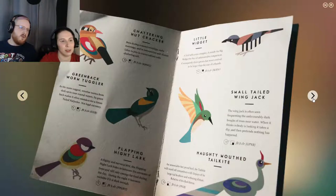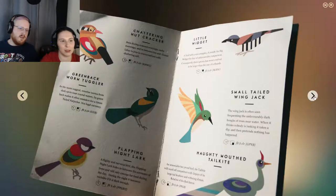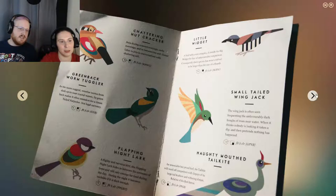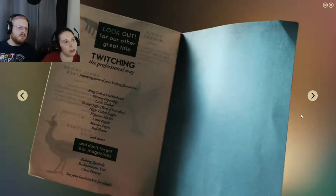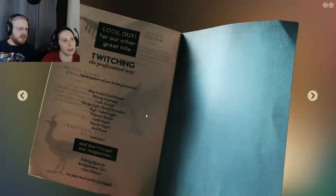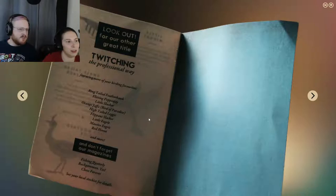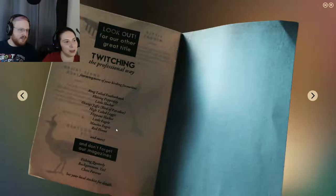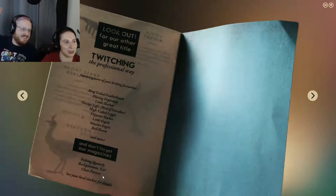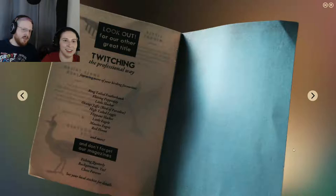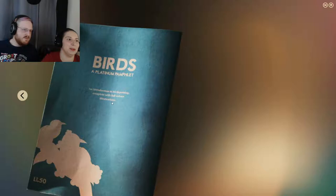Birds book with Shattering Nutcracker, Greenback Worm Tuggler, Flapping Nightlark, Little Widget, Small-tailed Wing Jack, Haughty Mouth Tailkite. Look out for our other great titles. Twitching, the professional way. Featuring your birding favorites. Ring-tailed Featherback, Flitting Popping Jay, Little Slacker, Orange Jaffa Bird of Paradise, and more. Don't forget our magazines. Fishing Quarterly, Backgammon, Chess Forever. An introduction to bird spotting with full-color illustrations.